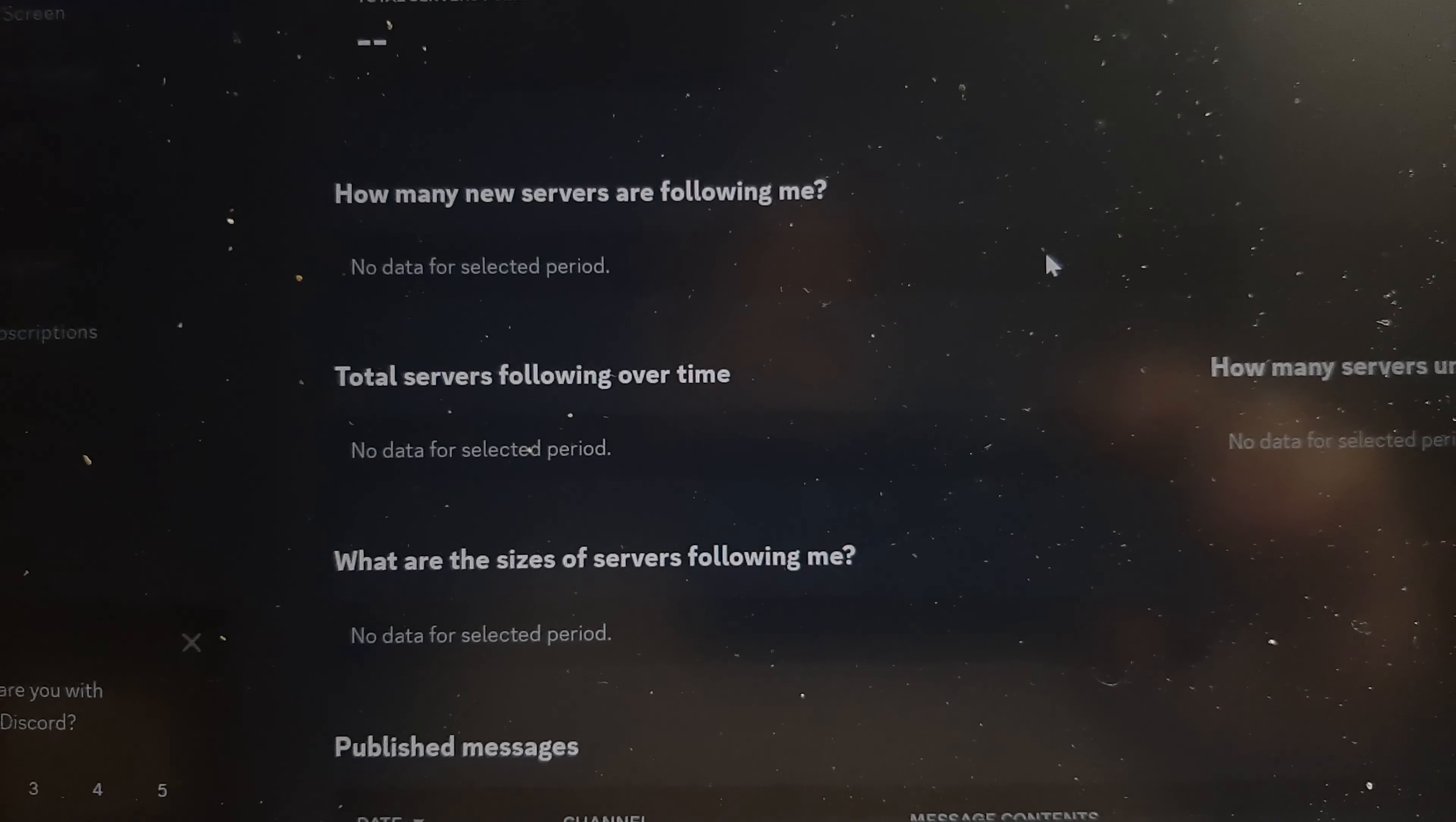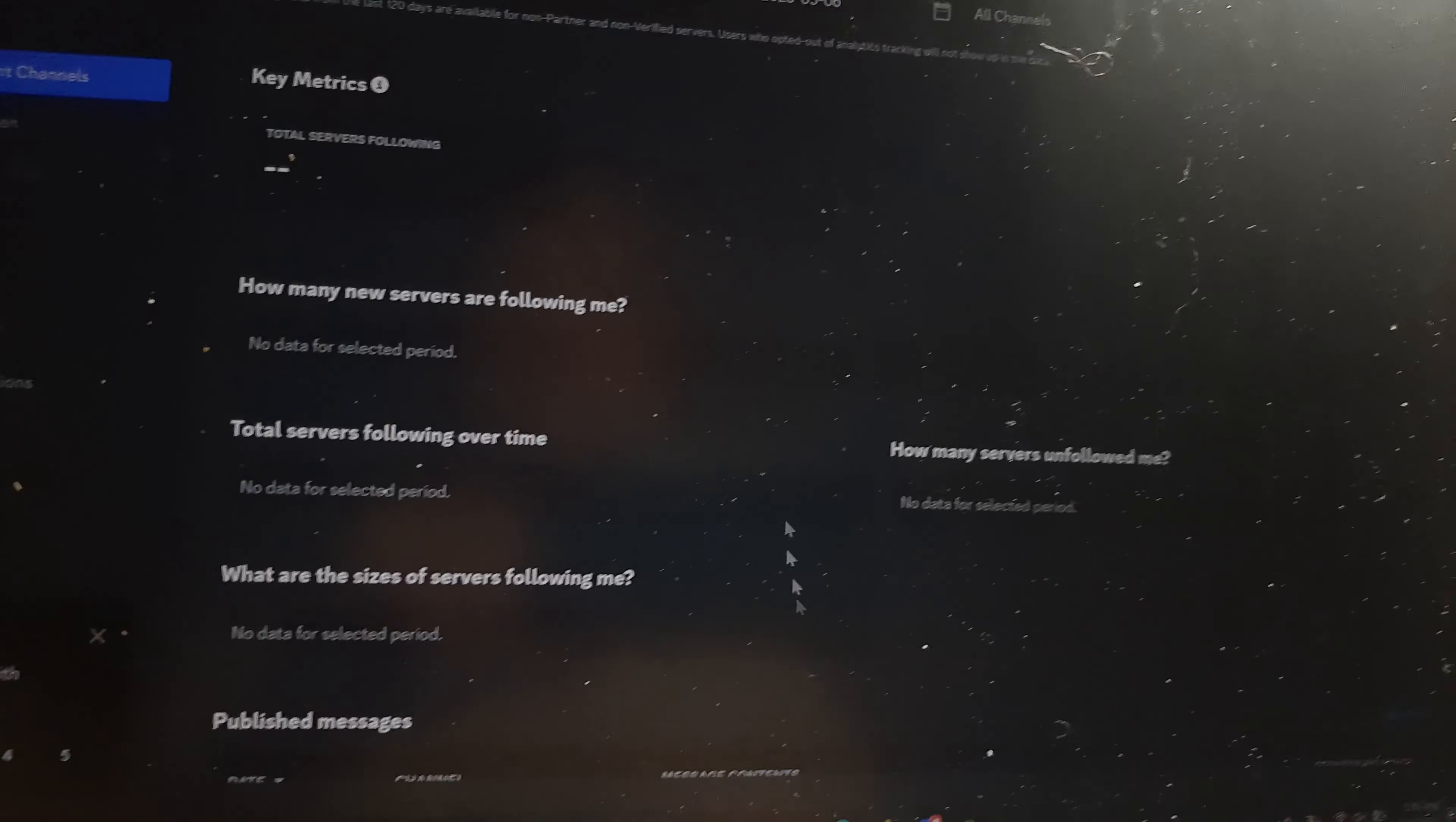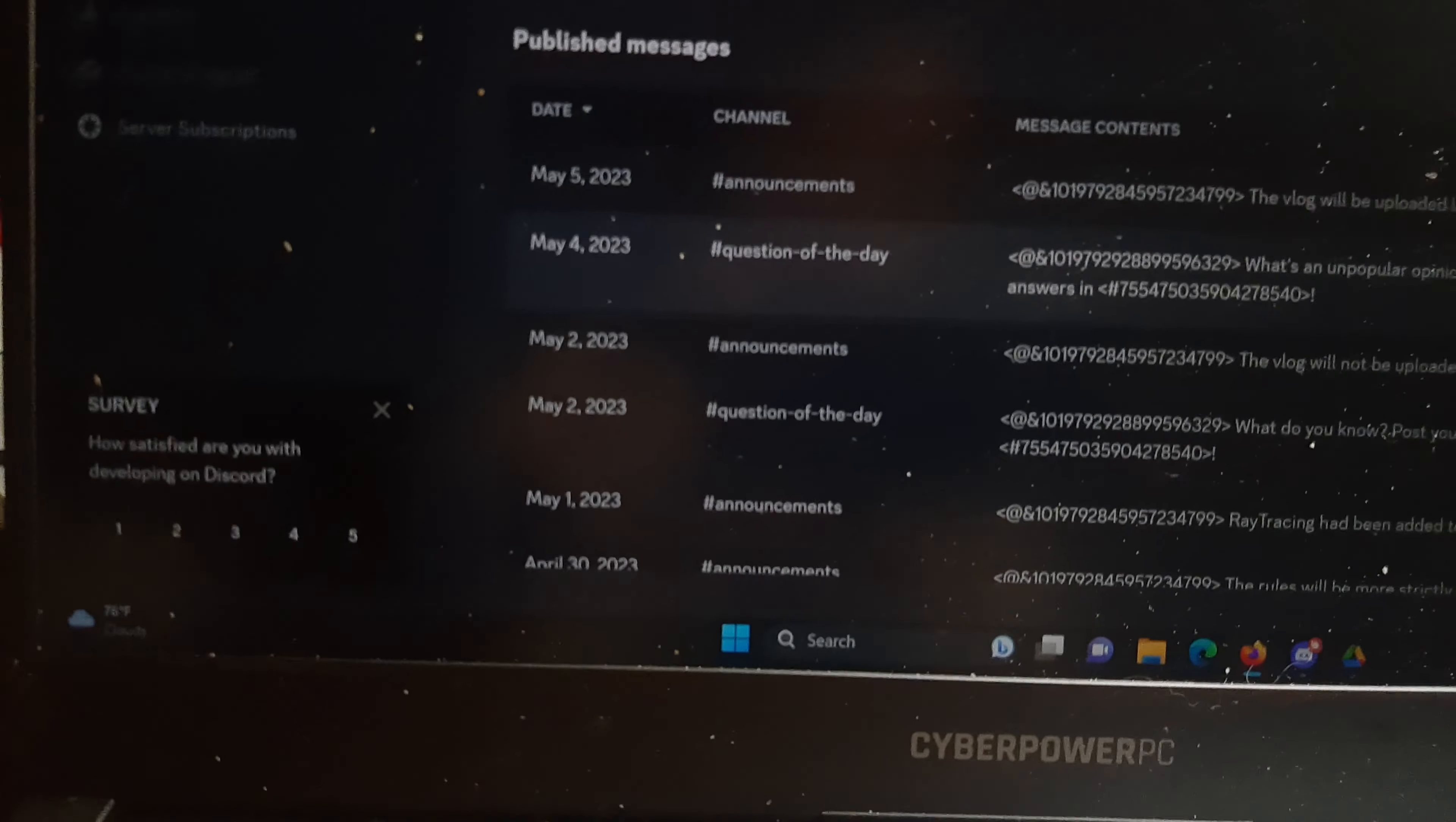There are my metrics for Discord. So here's the thing about my announcement channels: the question of the day used to only be on the Discord server, then I sent it to other platforms. You can see announcements reach two channels, and question of the day actually reaches six servers.